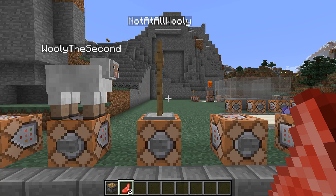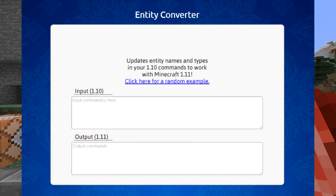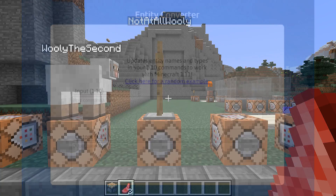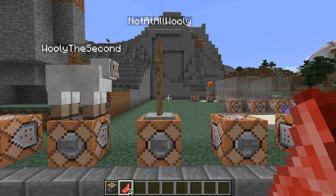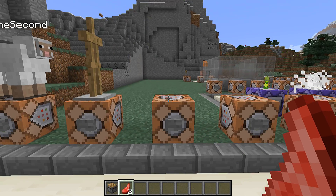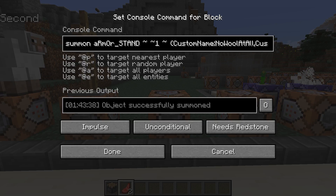This is better done by a script than manually. MrGorado has a great web-based tool that will update a command you paste in so you can copy and paste the results out — I'll put a link to that tool in the video description. There are also MCEdit filters that can go through an entire map and update all of your commands for you, and I'll try to include links to those in the video description as well.